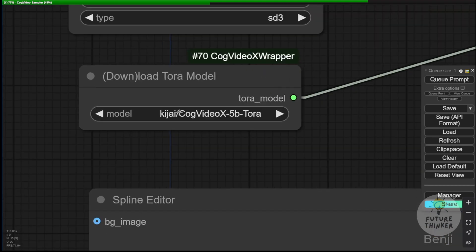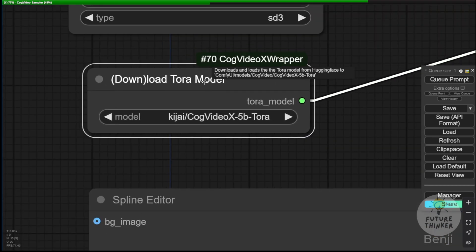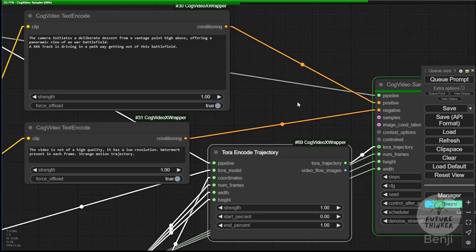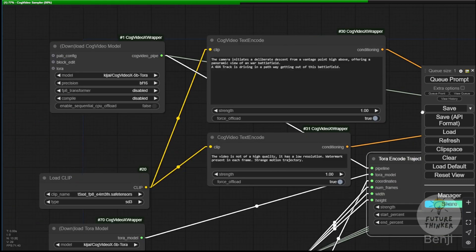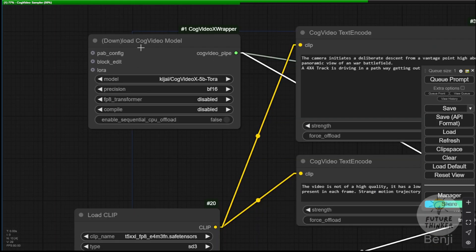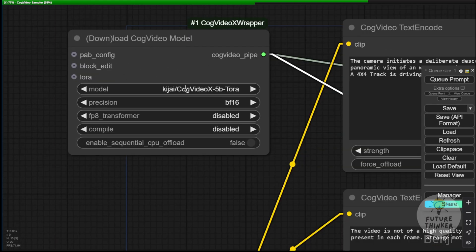So again, when using trajectory-oriented video generation, select the model from the downloaded trajectory models in the CogVideoX wrapper. Choose the CogVideoX 5B Tora model, and you'll be able to use the Tora encoded trajectory encoder once the data is passed to it.